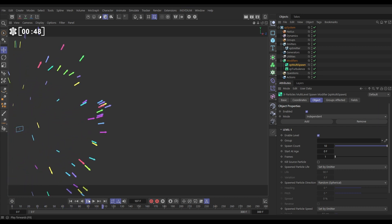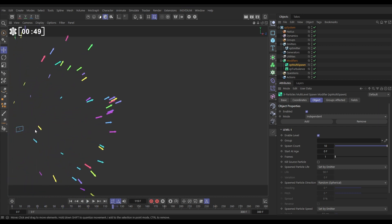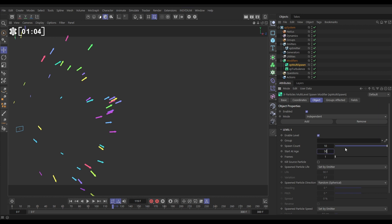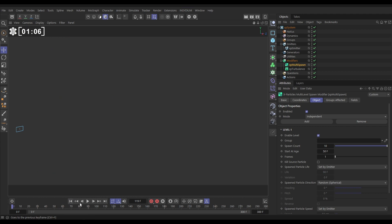If we leave this in default and hit play, we've got some spawning right at the beginning of our scene. What's happened is for every source particle, it's spawned 10 more when they're first born, and it's done it for one frame. Let's start this when the source particles are say 50 frames old and we'll see it a bit more clearly.